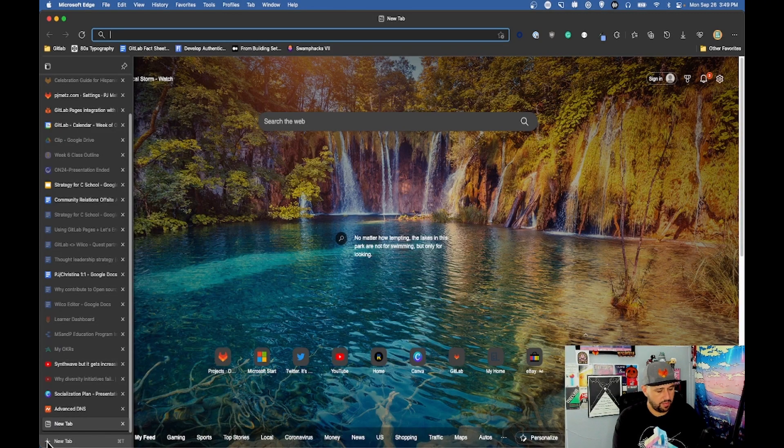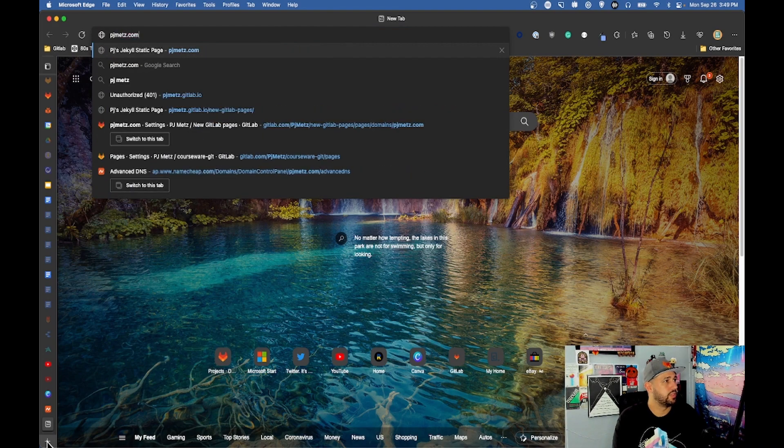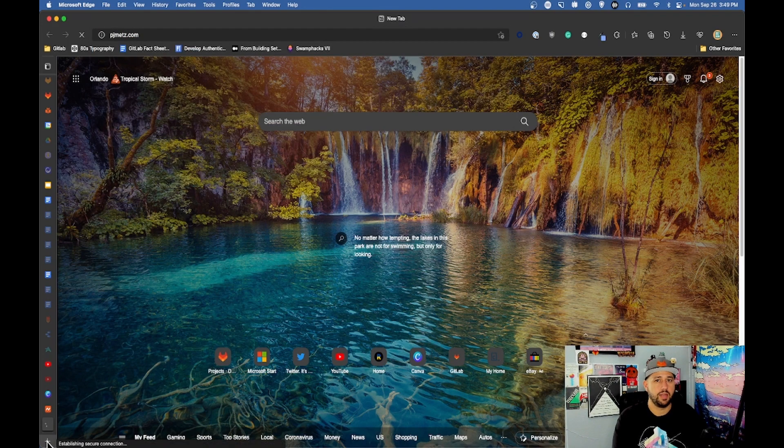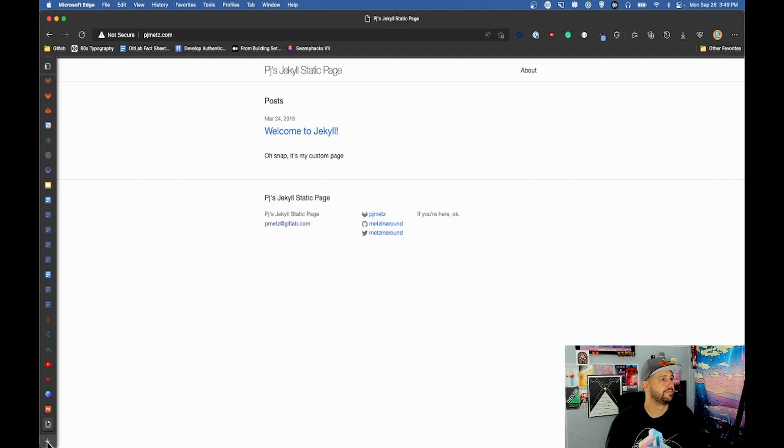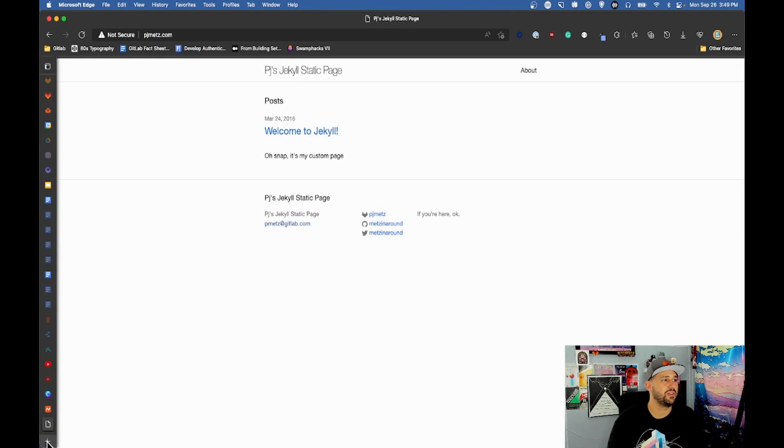Now we should be able to go to pjmets.com and it shows us the static page that we made earlier. Oh snap, it's my custom page.